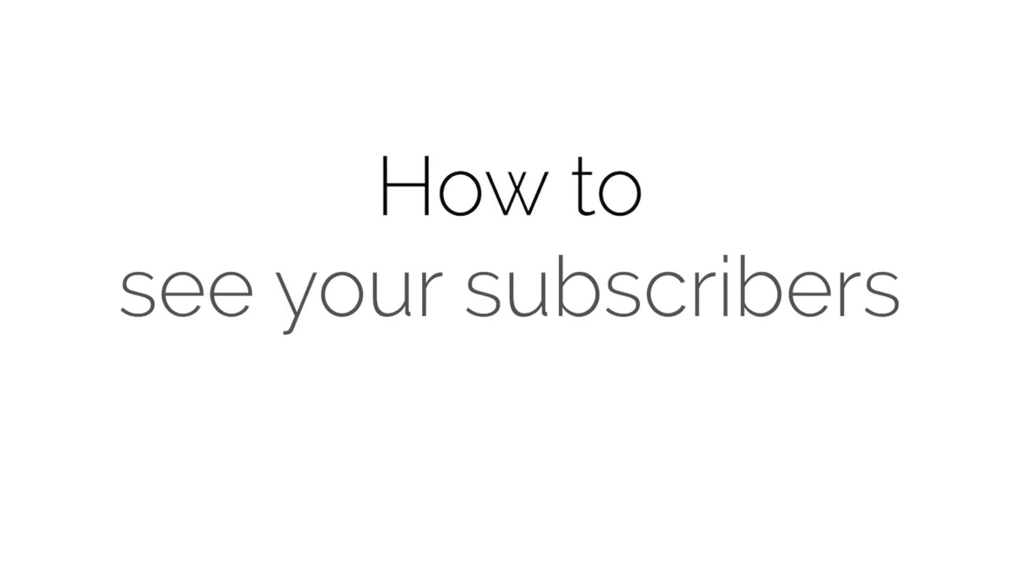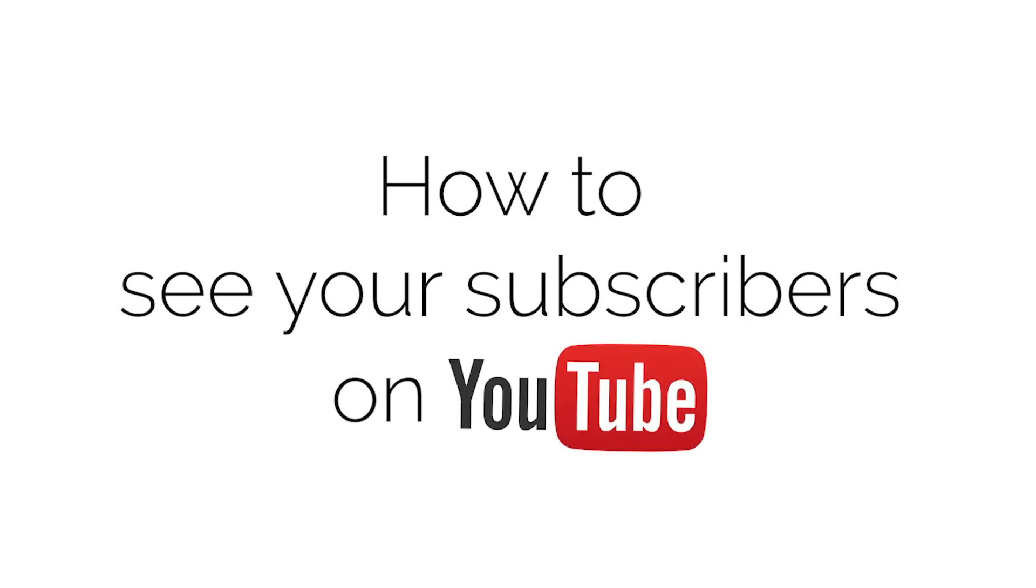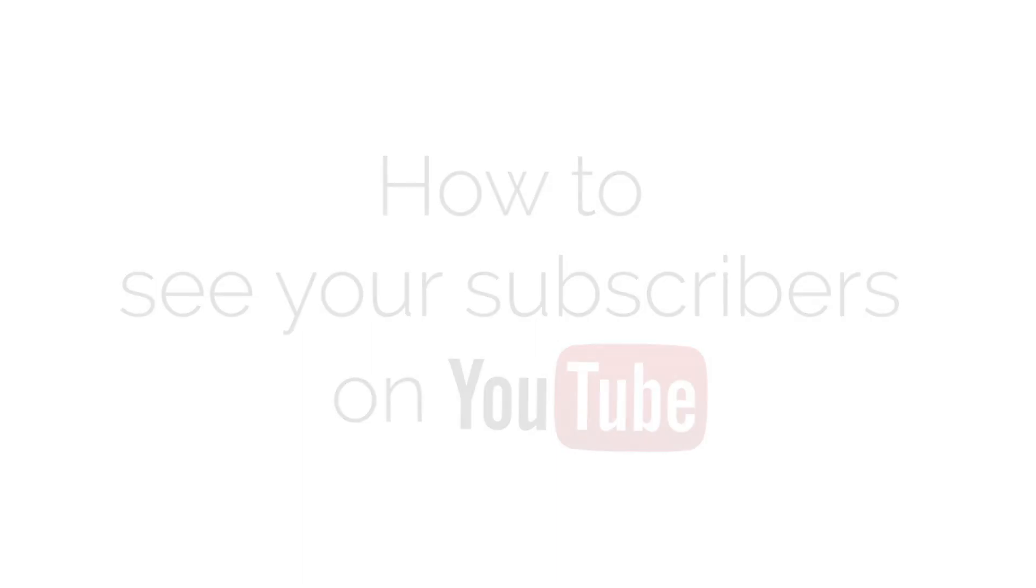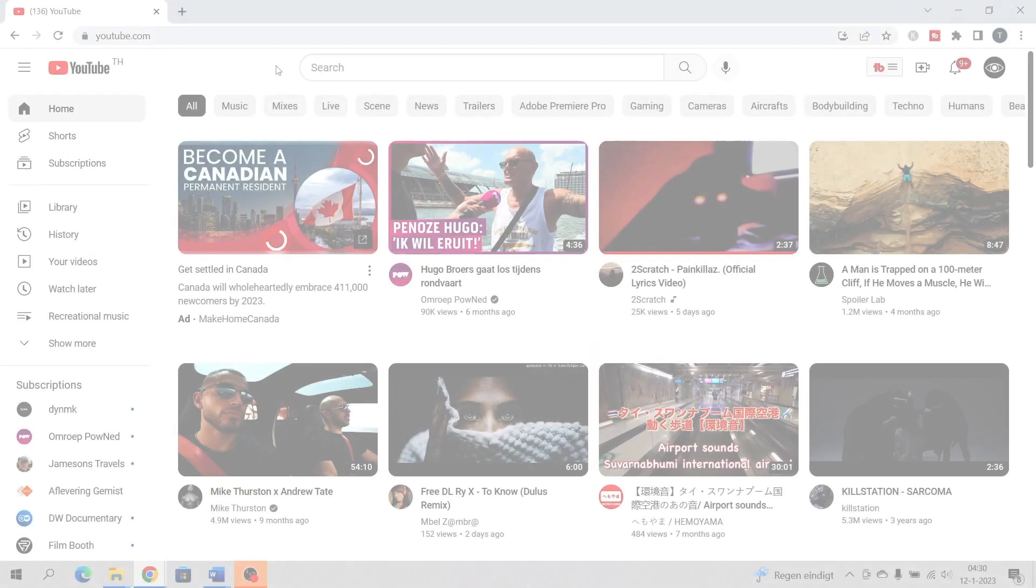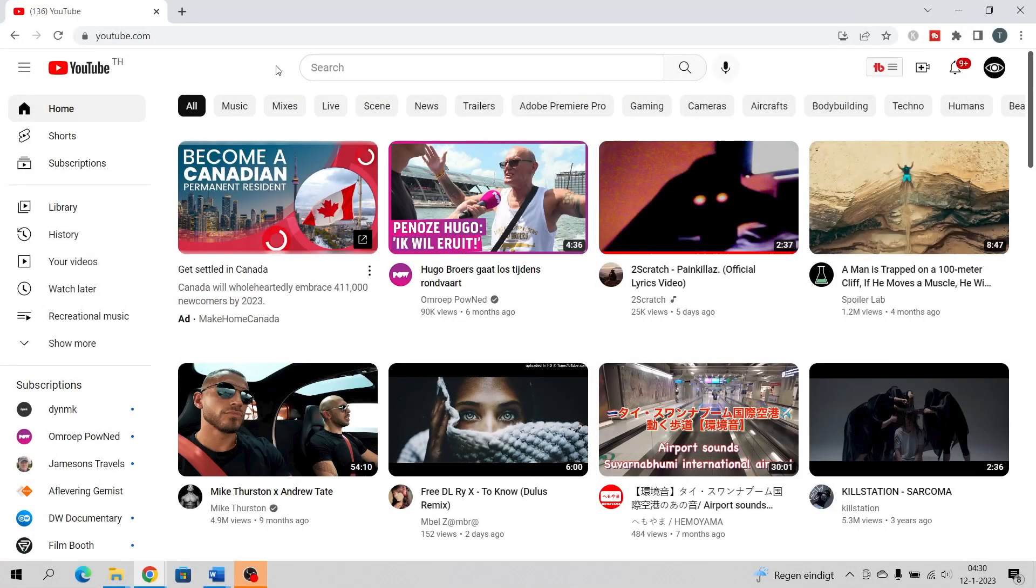In this video, you will learn how to see your subscribers on YouTube. Go to www.youtube.com and make sure that you are logged in with your YouTube account.